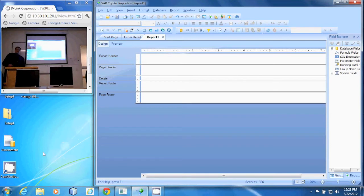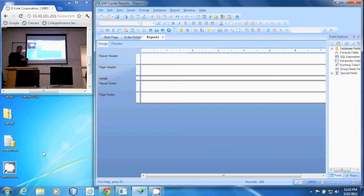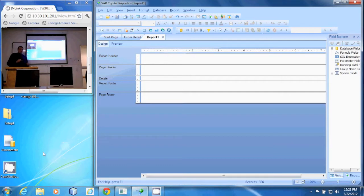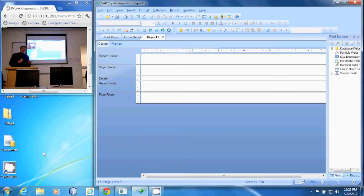For this demonstration, we're going to talk about how to group or change your group name. We're going to customize the group name. To do that, there are a couple of different methods. One method is to create a formula field and then group by that formula field.